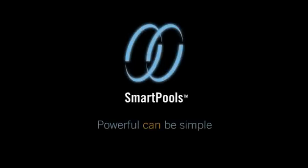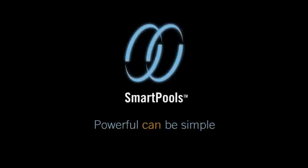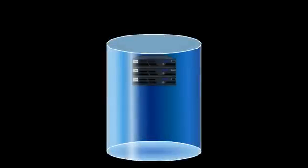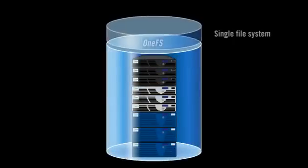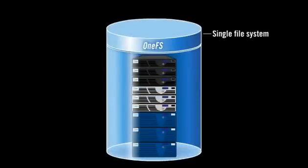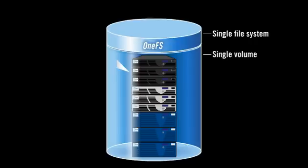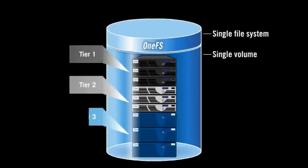With SmartPools from Isilon, something powerful can be simple. SmartPools, a licensable software application, enables enterprises to deploy a single file system and single volume for managing multiple price and performance tiers of storage.